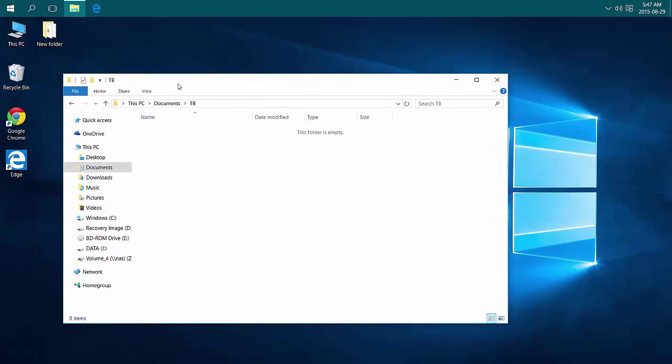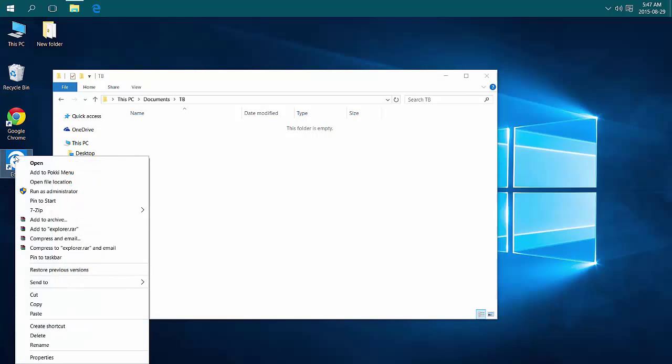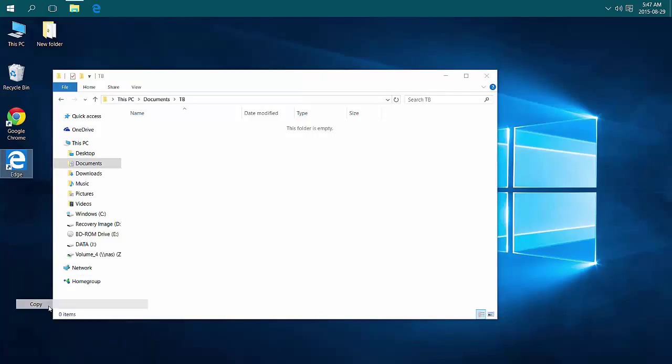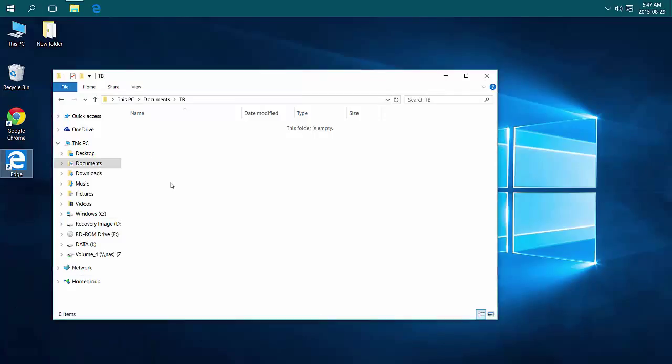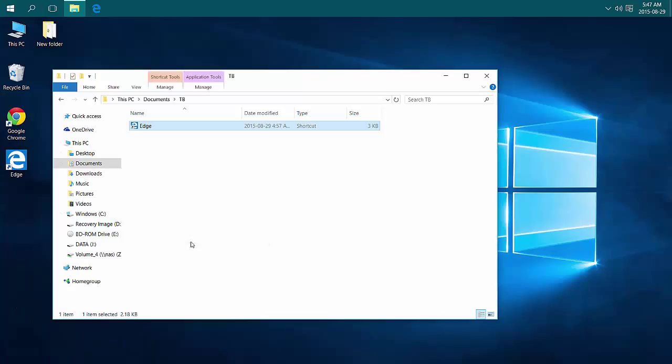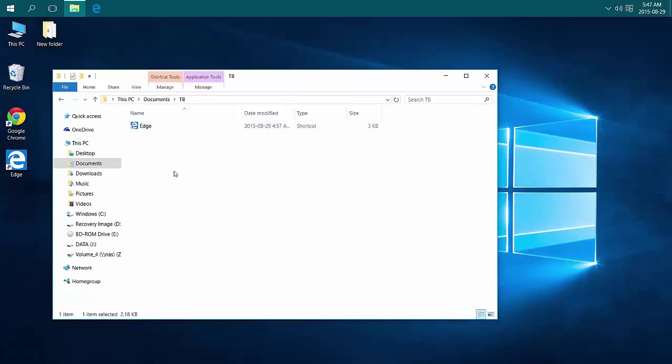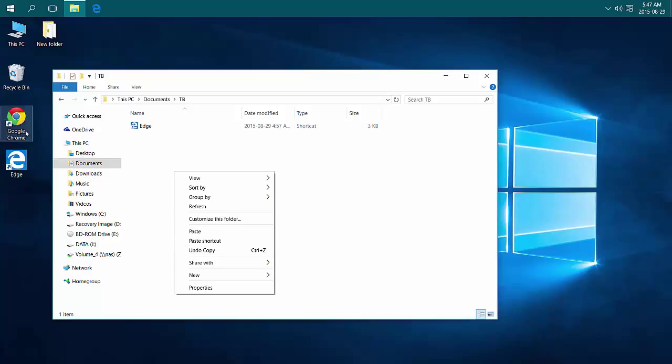In this folder, I can place shortcuts to other applications. For now, I'm just going to put in my Edge shortcut. I'm going to copy and paste it. You need to paste, otherwise if you paste shortcut, you're pasting a shortcut to a shortcut. So you can actually just paste the shortcut since that's what this is.